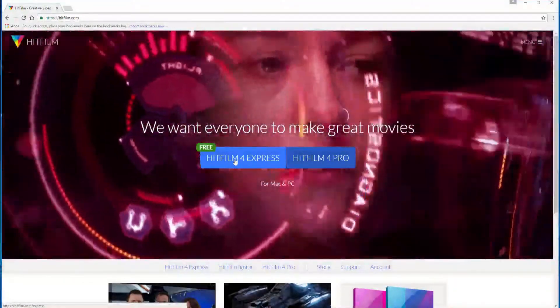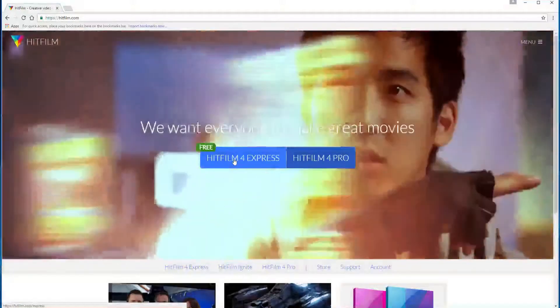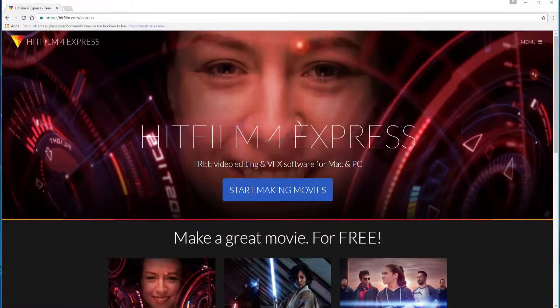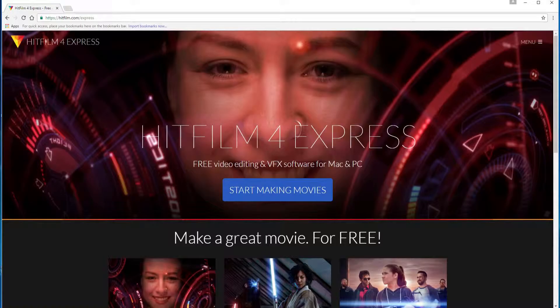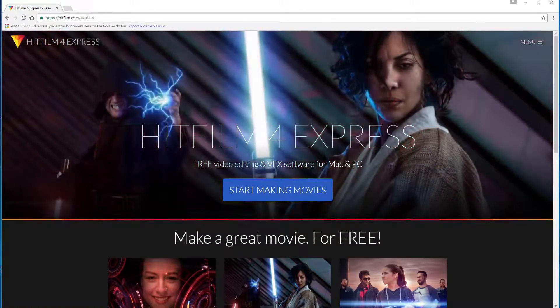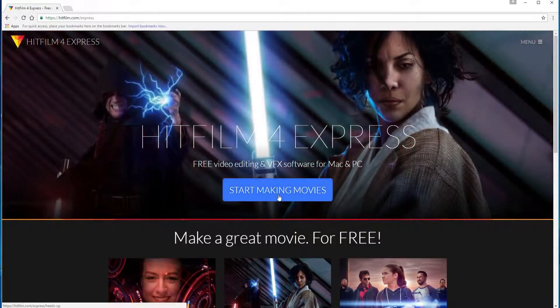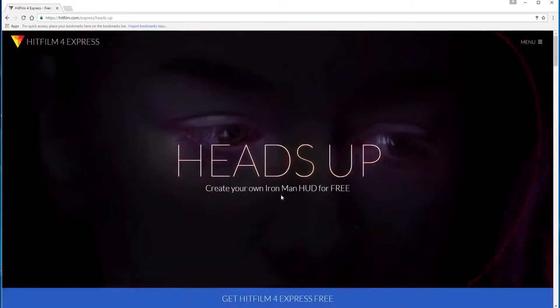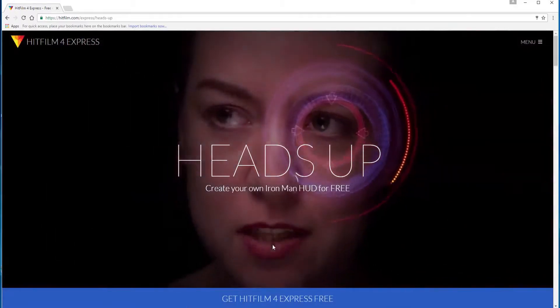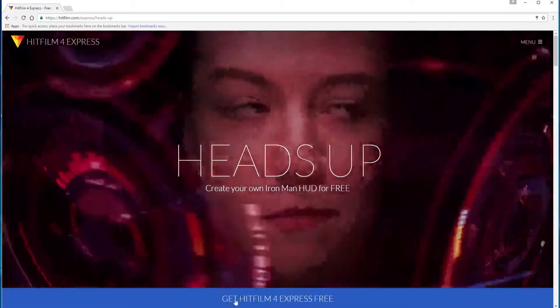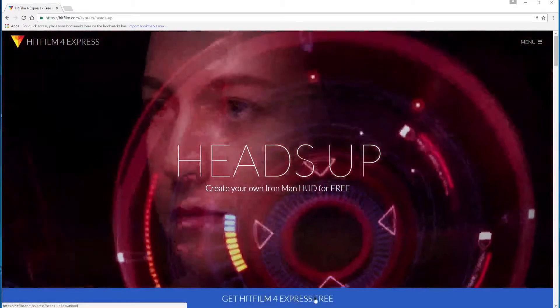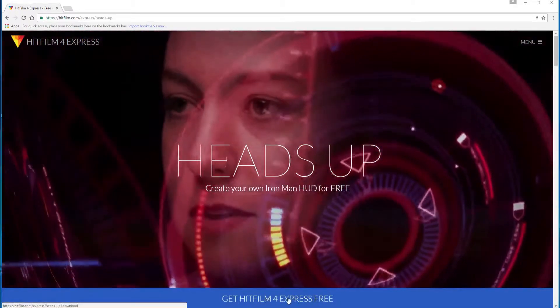What you do is you hit that button on the free side and then it says free video and vfx software for mac and pc start making movies. You click on that and down here under the bottom it says get HitFilm 4 Express for free.